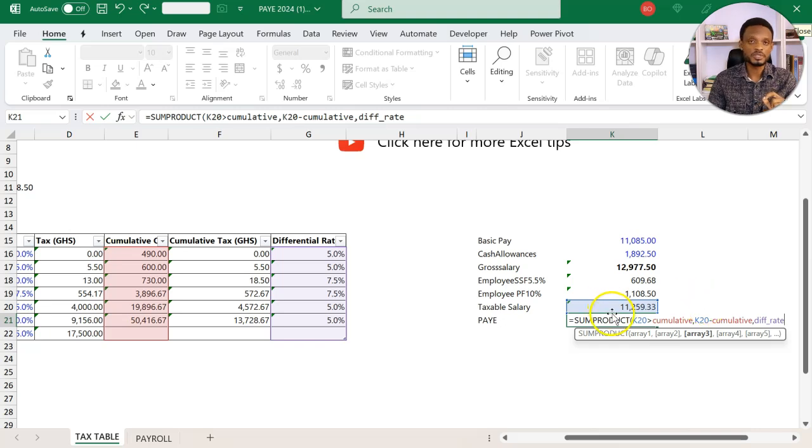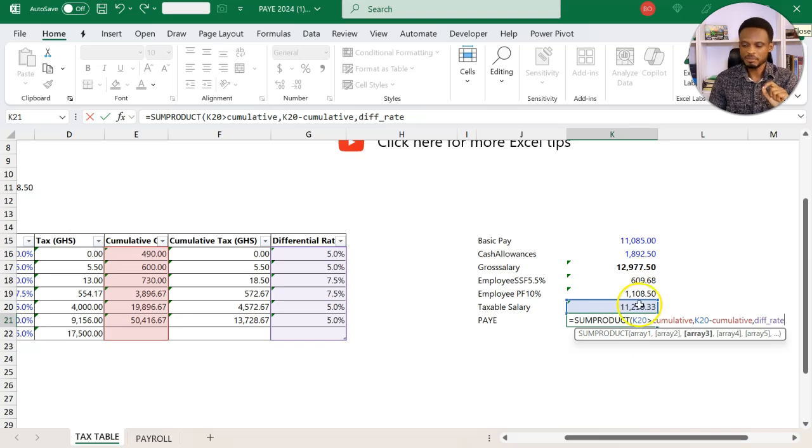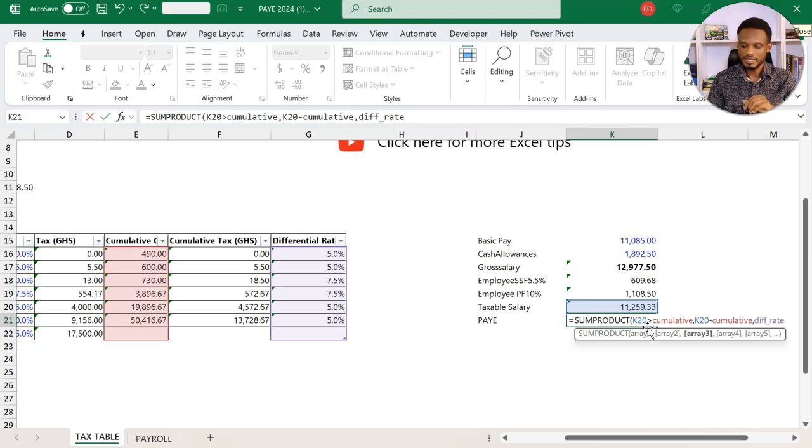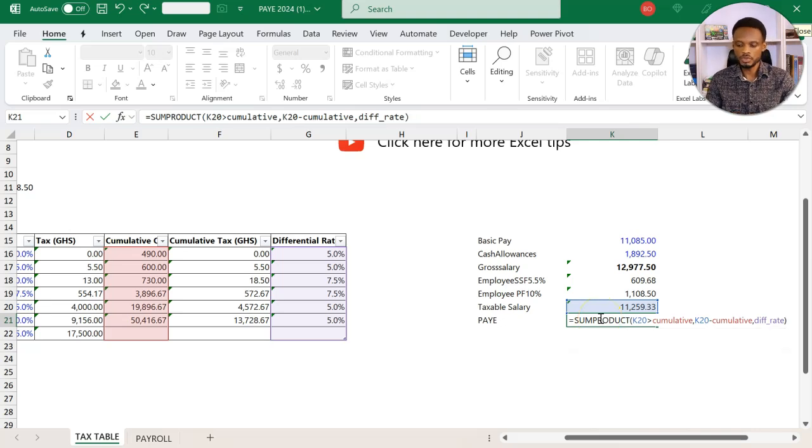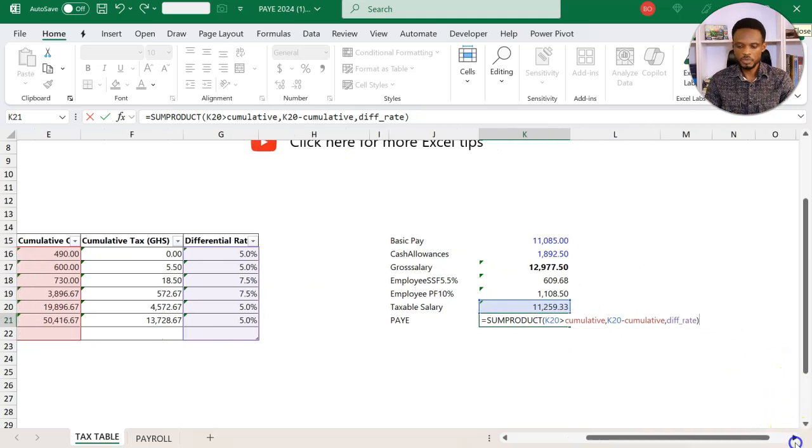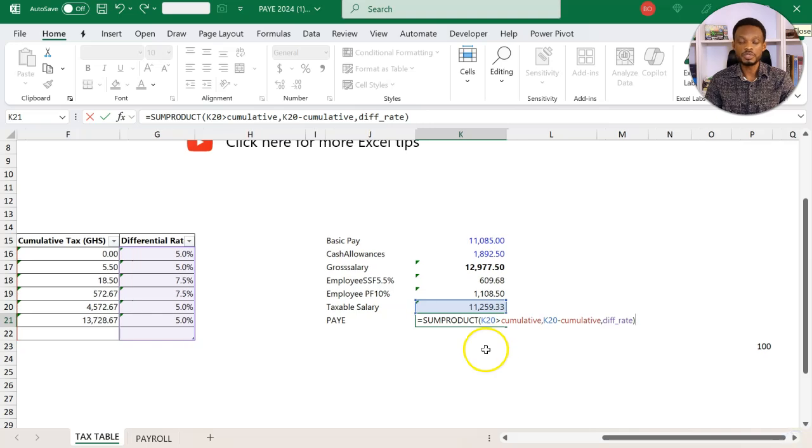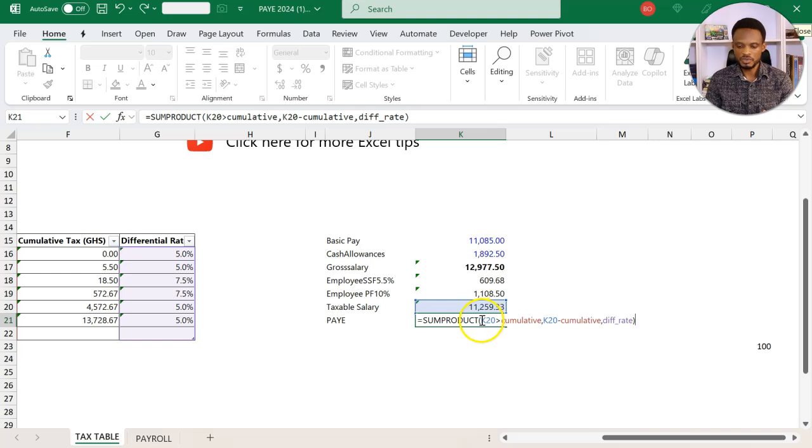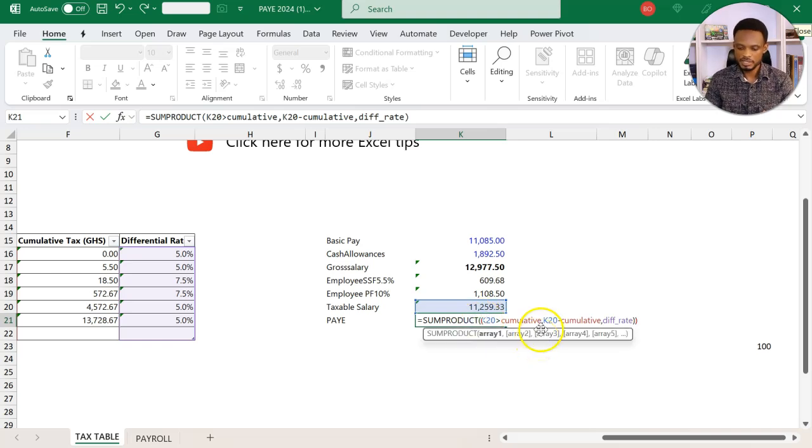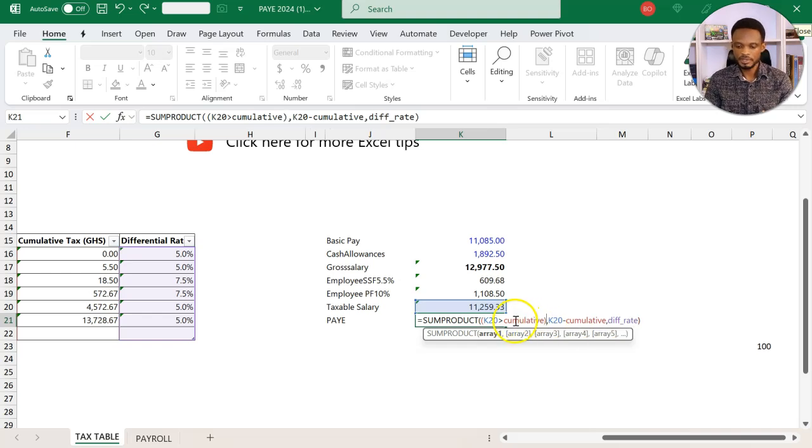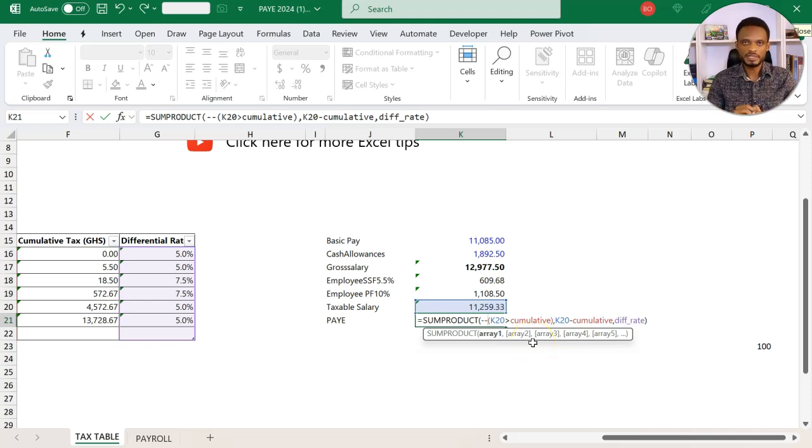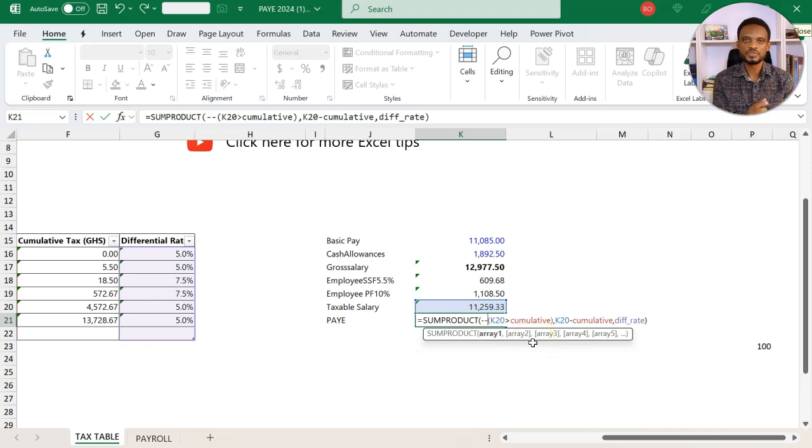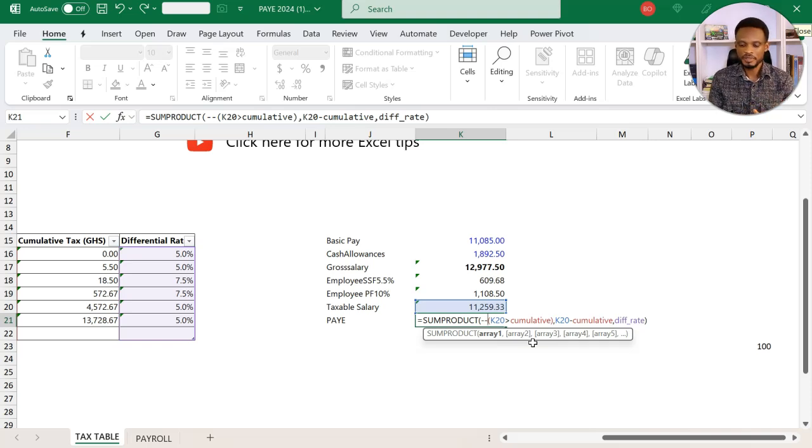Finally, we bring a comma, compare it or multiply it through the differential rates, which we've named here. The taxable compared to the cumulative, the same taxable, we subtract the thresholds from it, then we multiply it through the differential rates. Before you press Enter, we need to force this to return numeric values. For this comparison, you hold this in brackets and put in two minus signs. This double minus forces this equation to give us a value of one or zero.